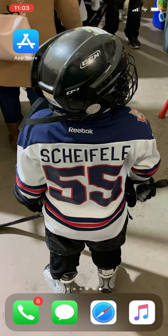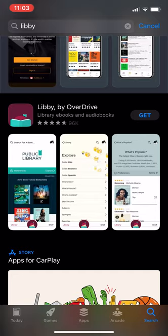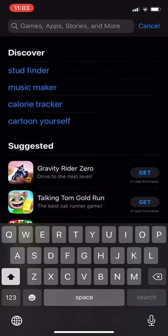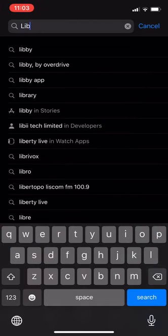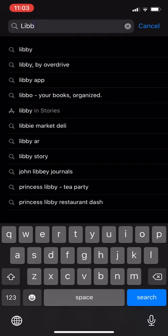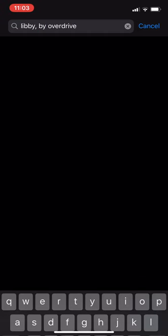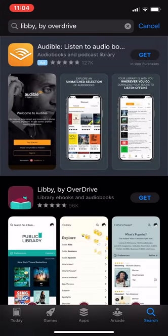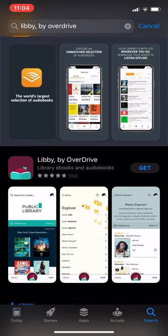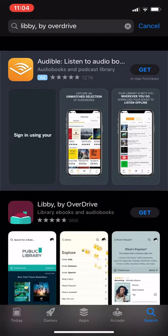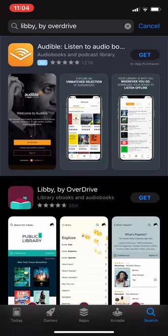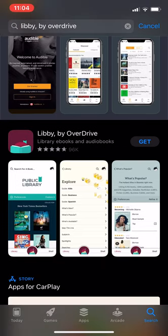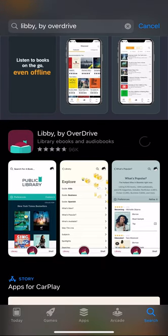So step one, please go to your phone or tablet's app store, and once you are there, please search Libby by Overdrive. The first one that will show up is Audible. Please don't get that one, that's a paid advertisement. I would like you to click on the second one from the library apps.